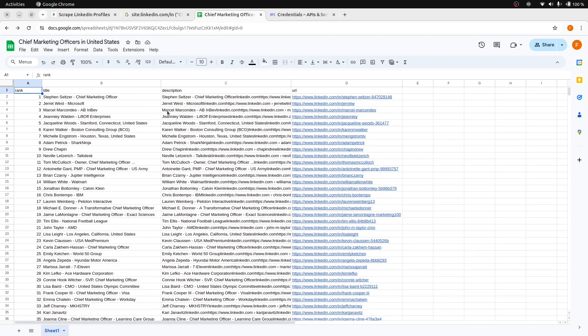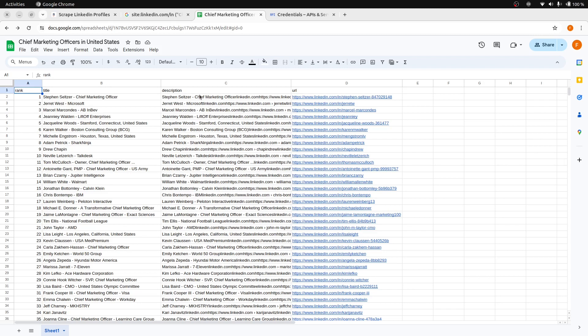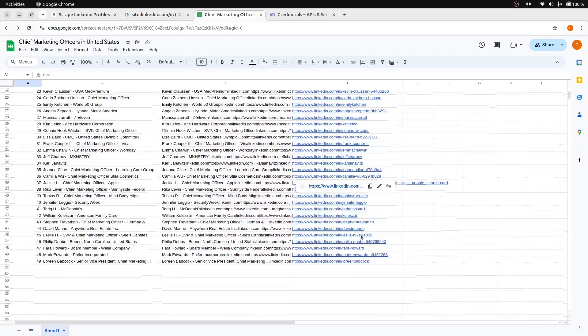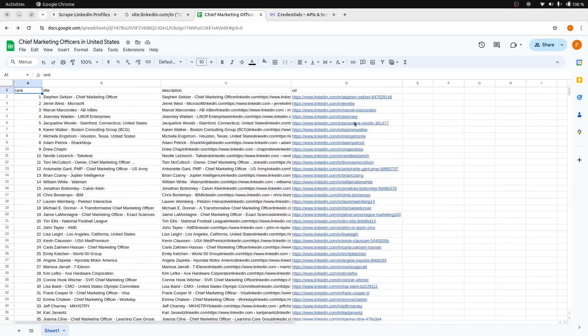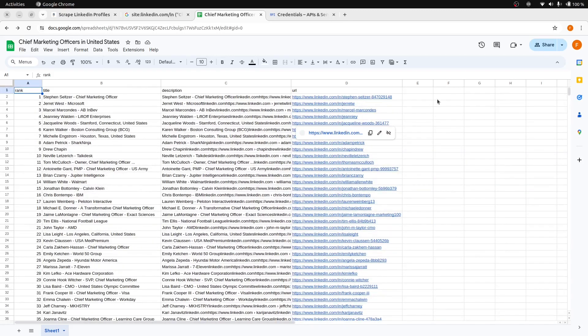The title here is returned from the SERP package and it is the Google search result title, not the job title. We also have the descriptions from the results. And here is our LinkedIn profile links. You can use them later for enrichment.